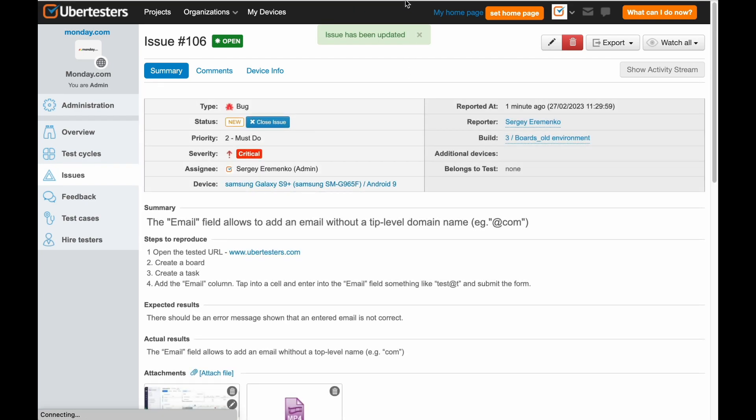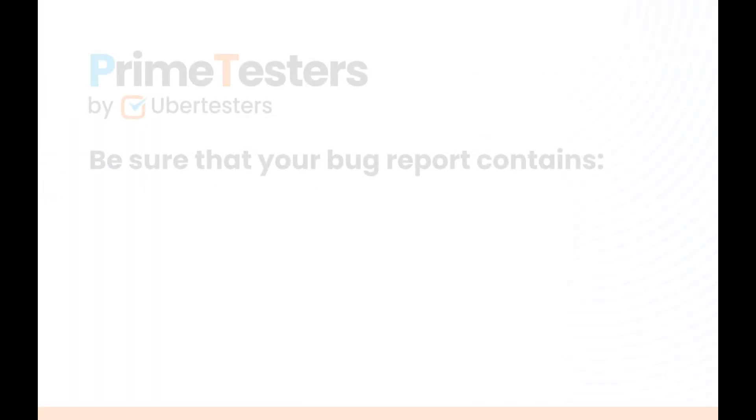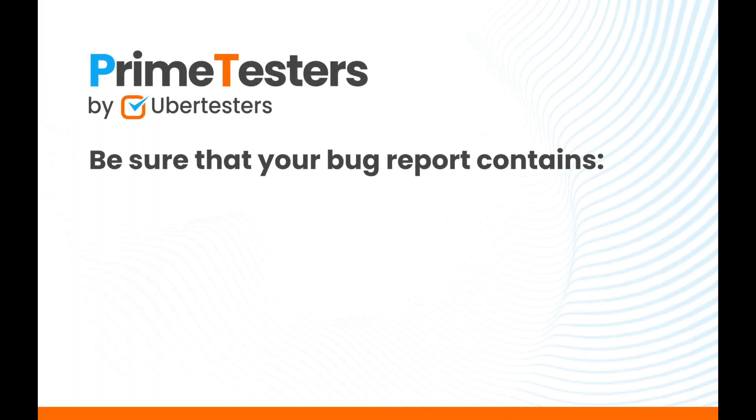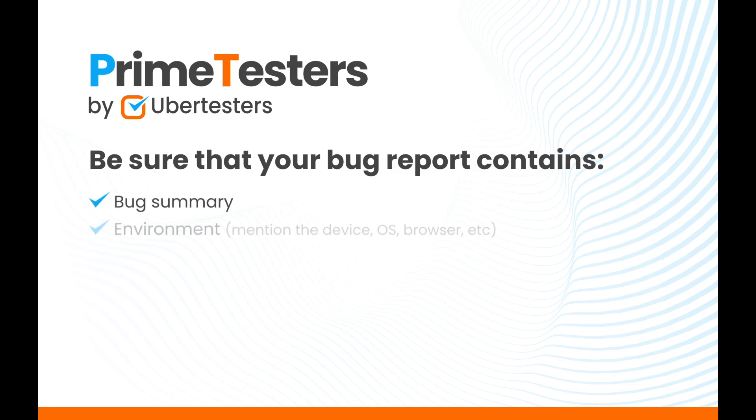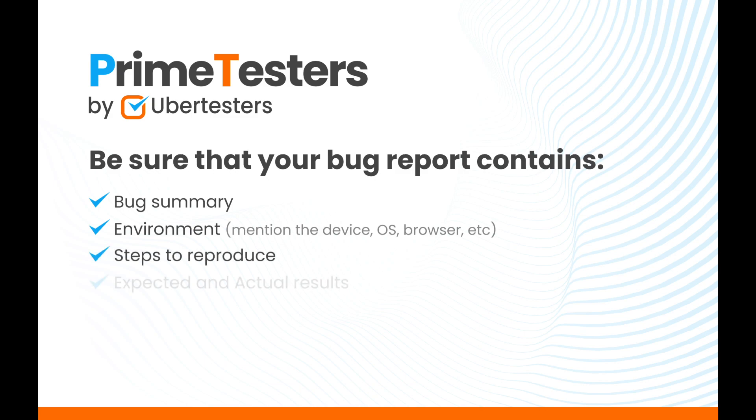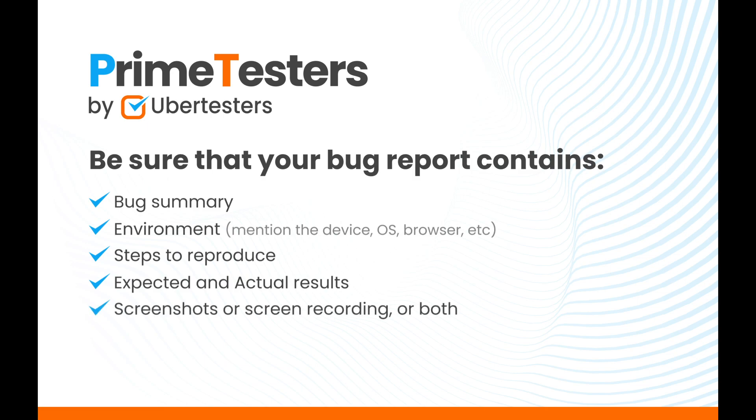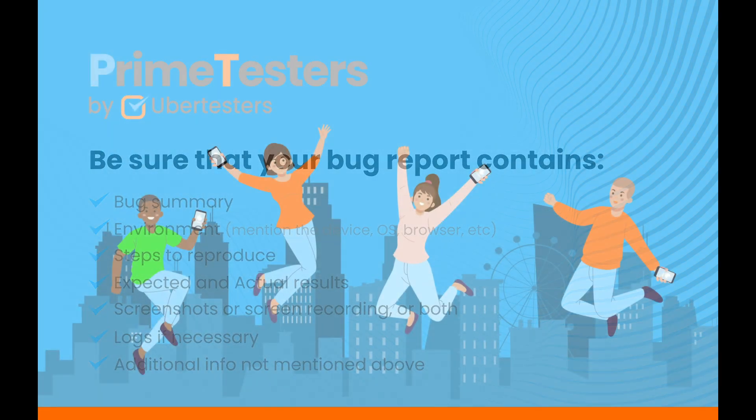Good job, PrimeTester! Be sure that your bug report contains bug summary, environment, steps to reproduce, expected and actual results, screenshots or screen recording or both, logs if necessary, additional info not mentioned above.